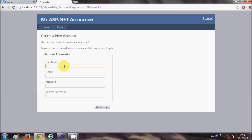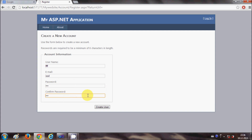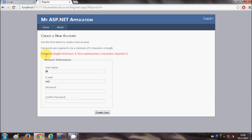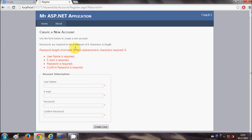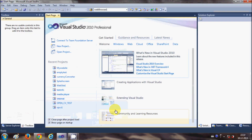In this video I will show you how to make this registration page. For example, I write a username, email ID, password, and confirm password. When I click the submit button it shows a message if there is a mistake — for example, it says the password must be six characters long, or if I don't enter a name or email it shows these messages. I will show you how to make this kind of registration page using validation controls.